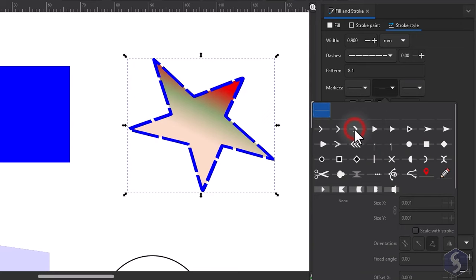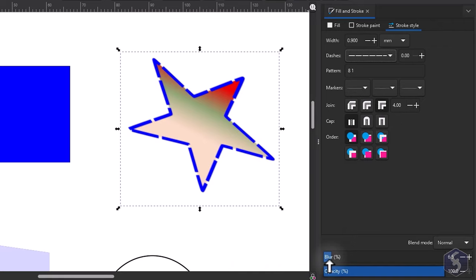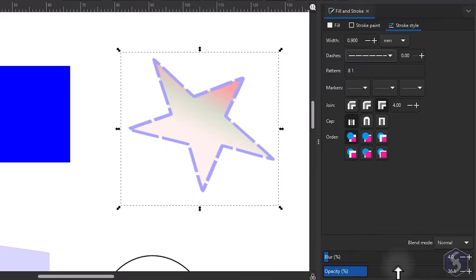At the bottom of the dialog you can apply blur and transparency to the entire object including its fill or stroke.